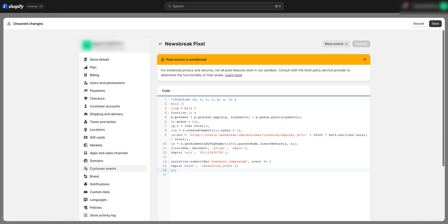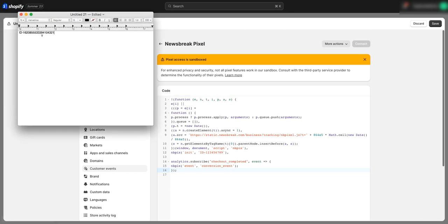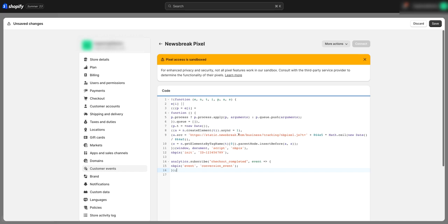Now remember I copied the tracking ID. We need to copy that ID — we need the same ID on the base code and the customer events. You'll see the ID placeholder right here — we're going to select it and paste that tracking ID in. Then after that, we're going to save.